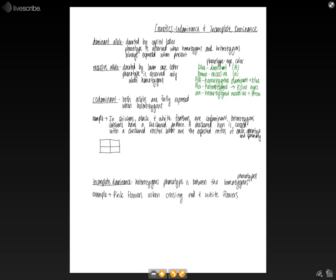So heterozygous chickens have a checkered pattern to their feathers, because both alleles are going to be fully expressed. So we're going to have the black in there and we have the white resulting in a checkered pattern. Wouldn't that be interesting to actually see?